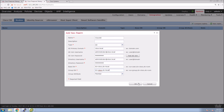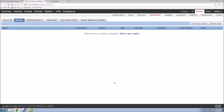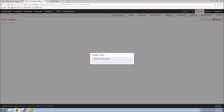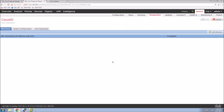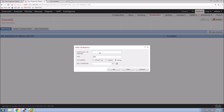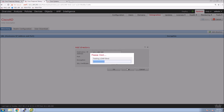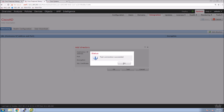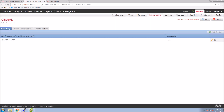We hit OK and the realm configuration comes up. Now we can add our servers — in this case we only have one, and we're going to use LDAP, so the default port is fine. We'll do a quick test to make sure, and that succeeded.